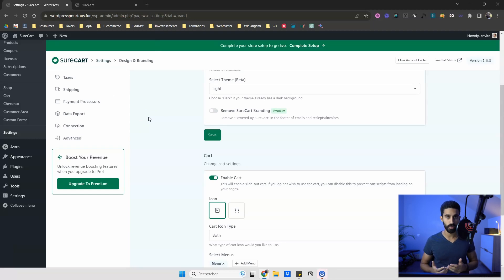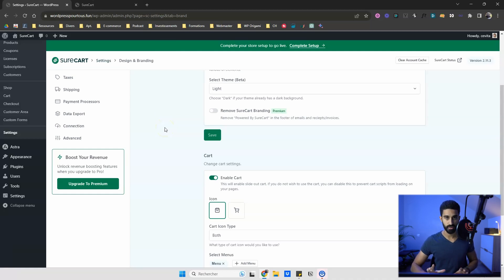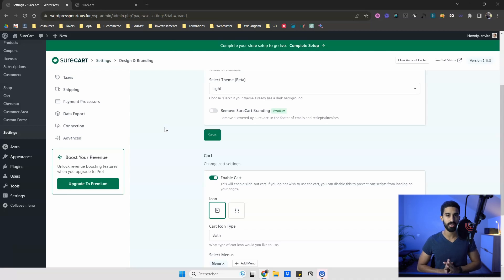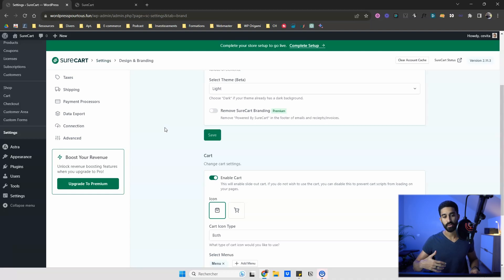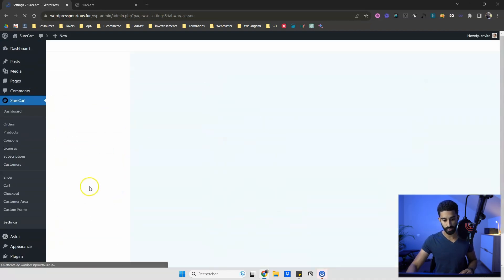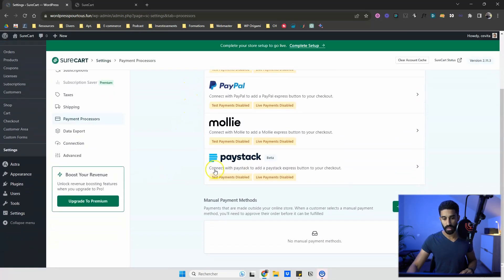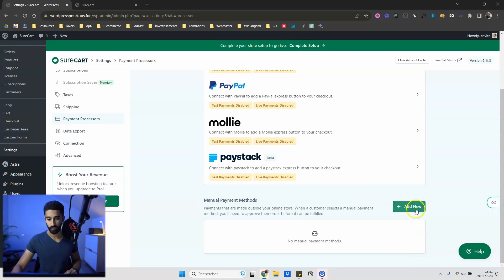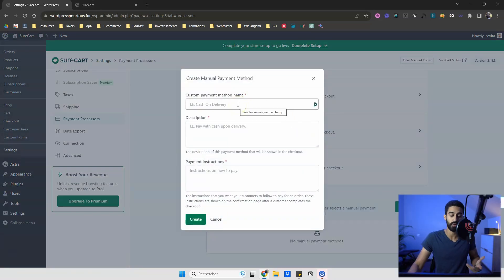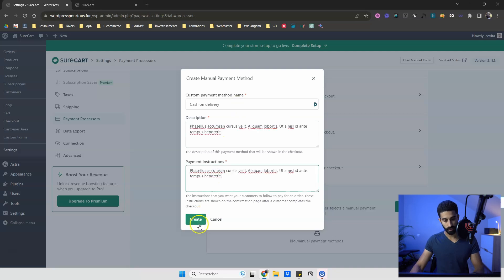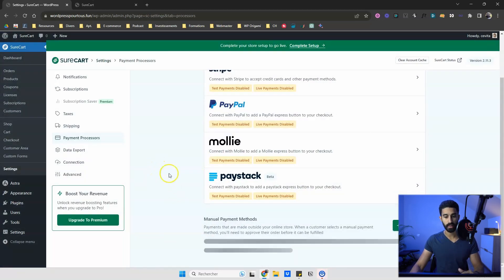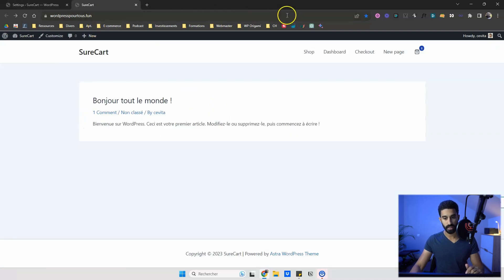Now let's see what happens when a customer orders. You need to install payment processors to take payments — you can use PayPal, Stripe, or Mollie in Europe. For this video I'll use a simple manual payment method. In 'Payment Processors,' scroll down below Stripe and PayPal and click 'Add New.' I'll add 'Cash on Delivery' with a description and click 'Create.'